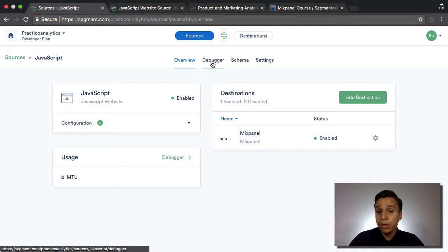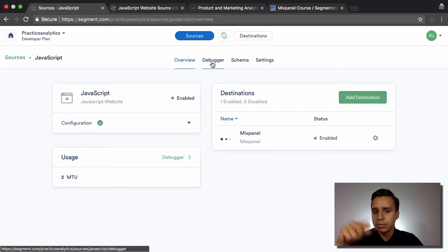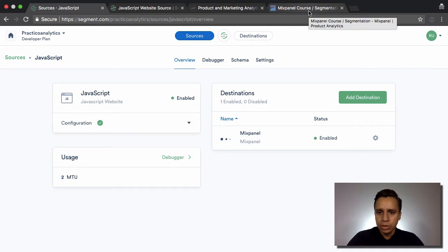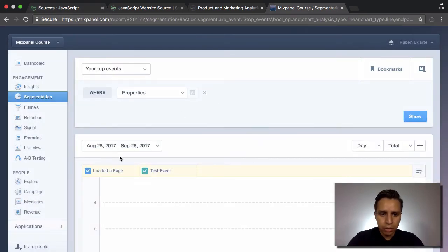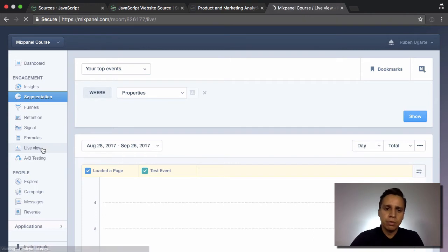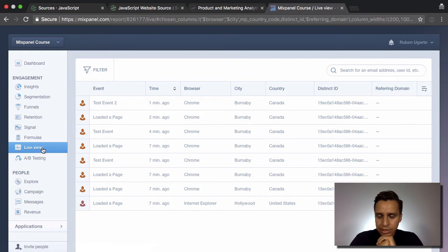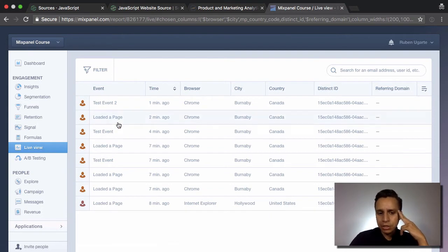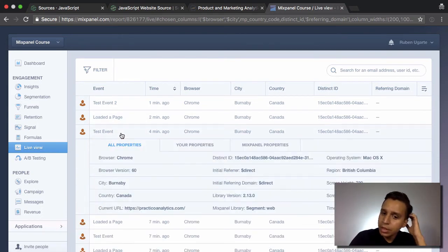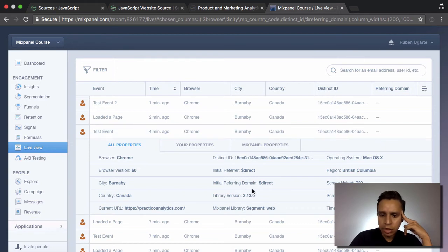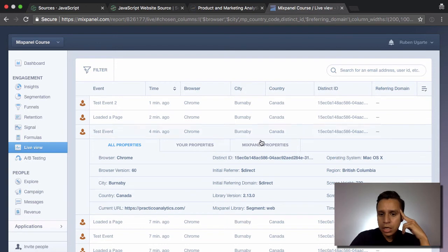Now we have data flowing through and going to Mixpanel. The debugger shows us data as it flows through Segment, but what we really care about is what the data looks like at the other end — at the destination. So let's jump into the Mixpanel project we connected. Mixpanel has a report that shows data in real time called the Live View, and we can see the different events we fired in the past few minutes. We have 'test event' and some others.